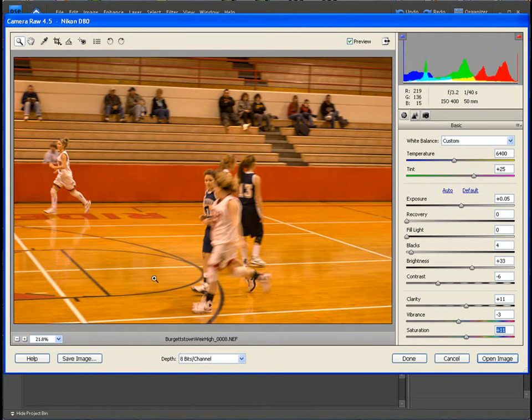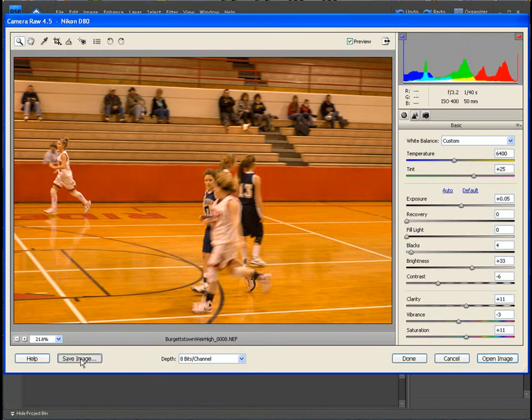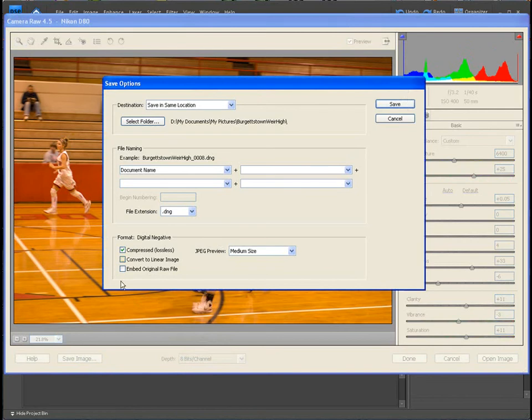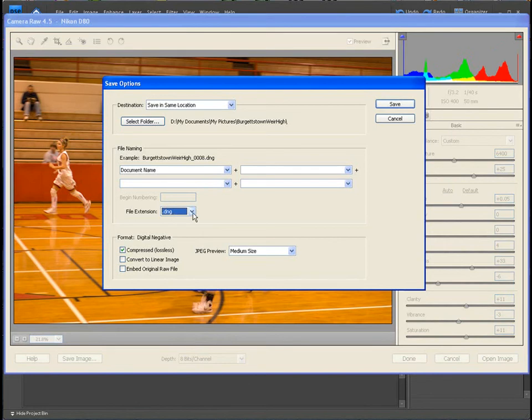Now we have the choice of actually saving the image right here. We can click here, we can actually save the picture out. The file extension would be a DNG on this if you would save it here.